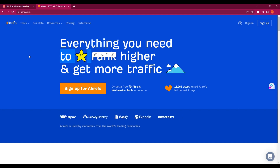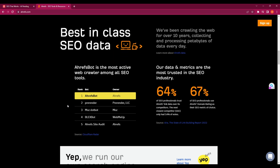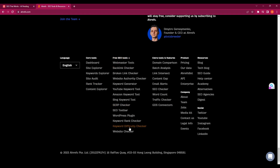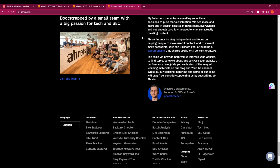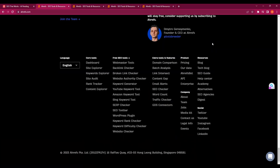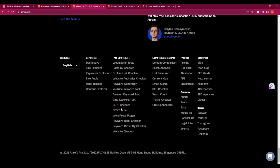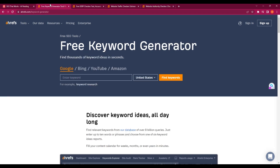We are going to be using Ahrefs free tools for this video. I know Ahrefs is a bit expensive, so we're just going to be utilizing the free tools. If you scroll all the way down in Ahrefs you can see the free SEO tools section. My workflow will use four tools: keyword generator, SERP checker, traffic checker, and website authority checker.